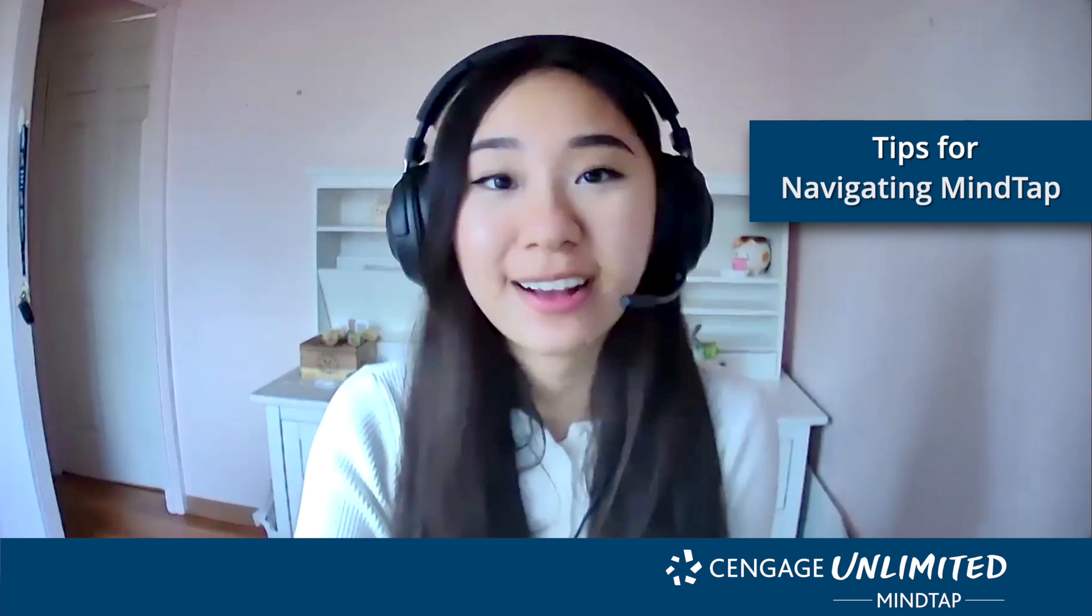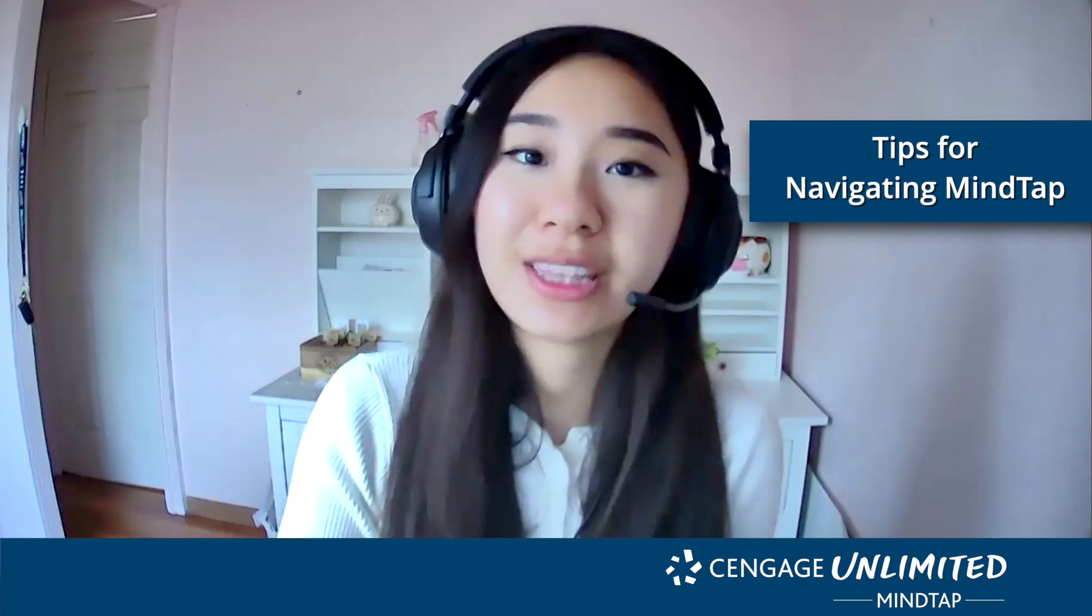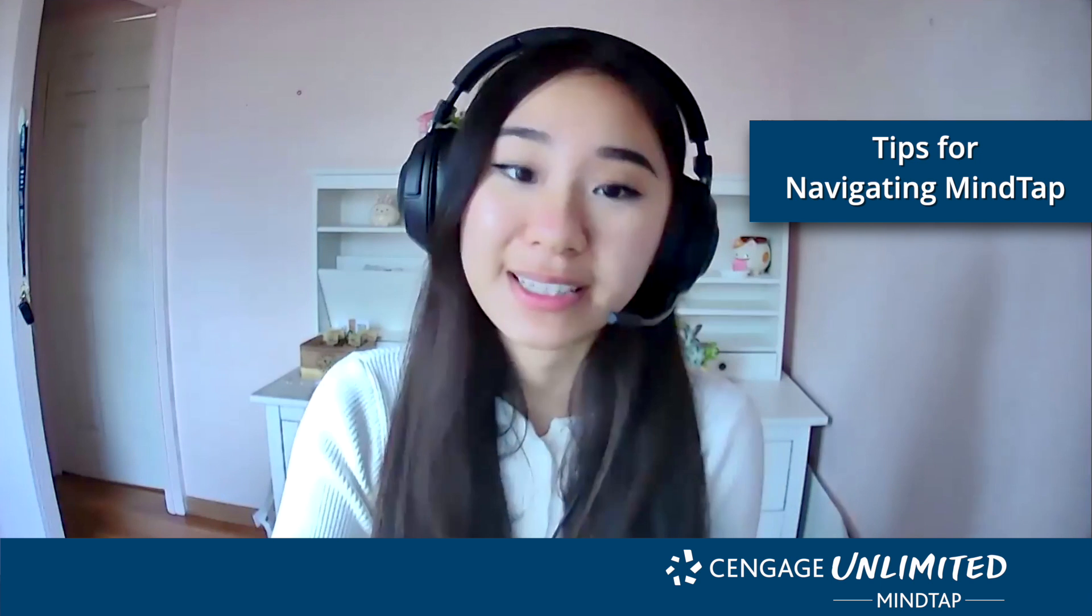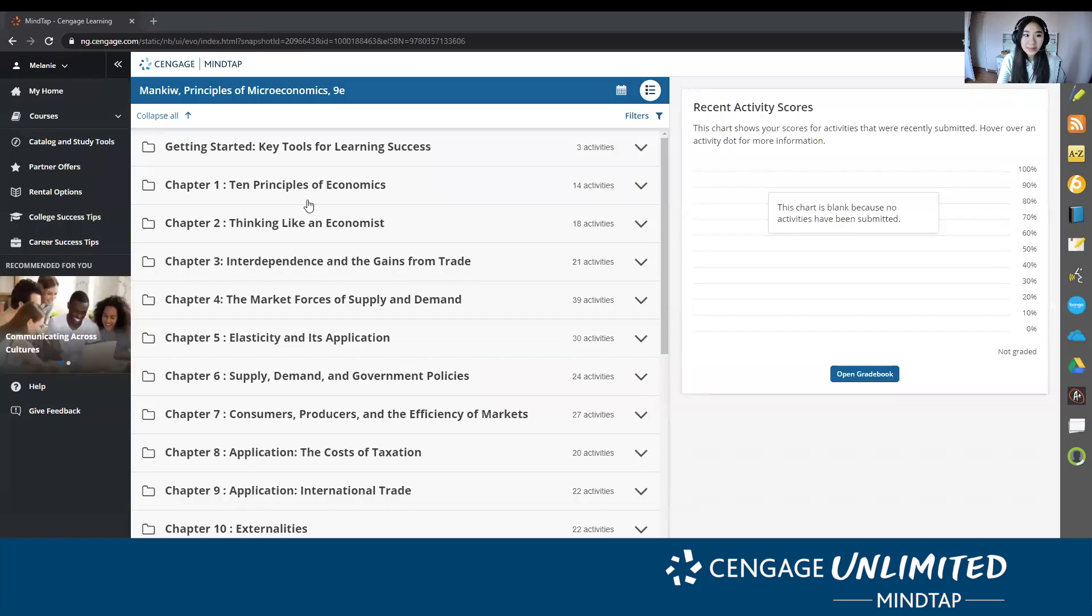My name is Melanie and I'm a third year economics major here at Cal State Fullerton, and I'm here to show you some of my favorite things about MindTap. I'm going to share my screen. Okay, so this is the MindTap platform.